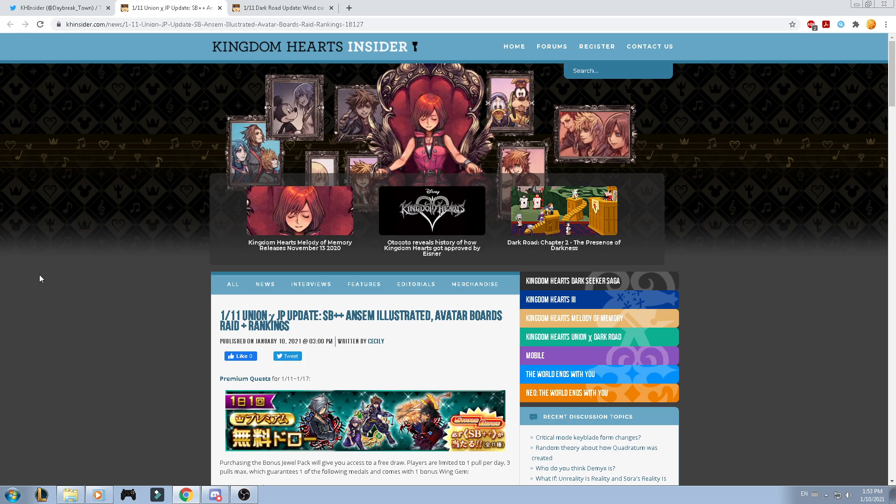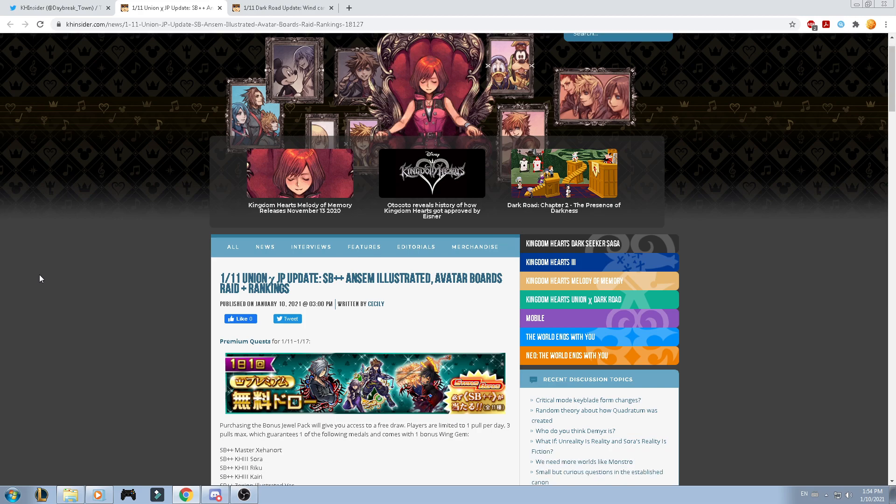Good afternoon, guys, and welcome back to another Kingdom Hearts Union Cross video. First of all, I will apologize if I'm gonna yawn because I just woke up. Let's go ahead and talk about what we got for today, well, for tomorrow's content.